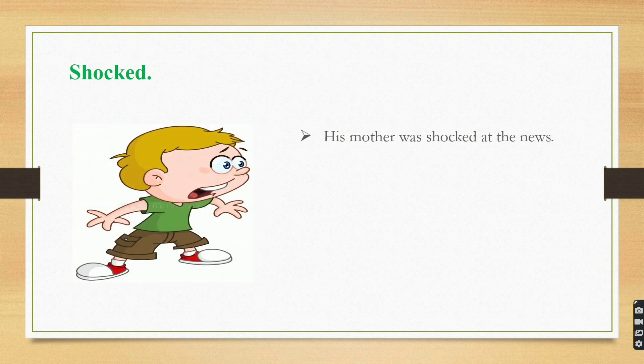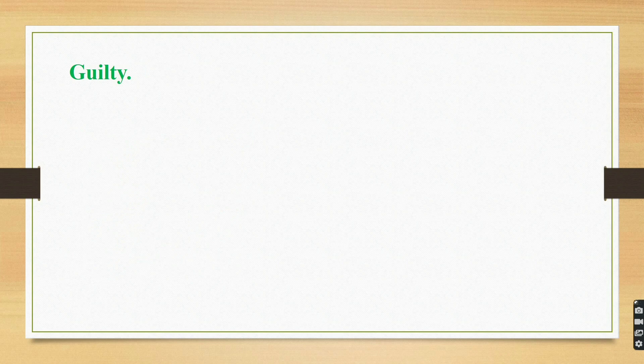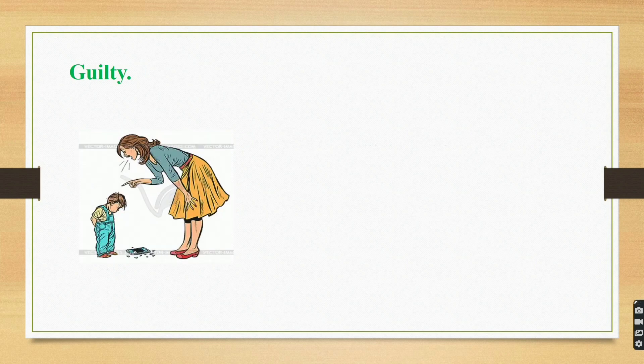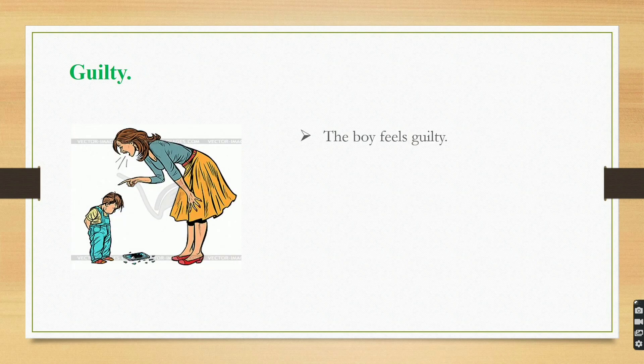Shocked. His mother was shocked at the news. Guilty. The boy feels guilty.